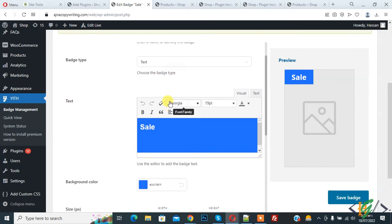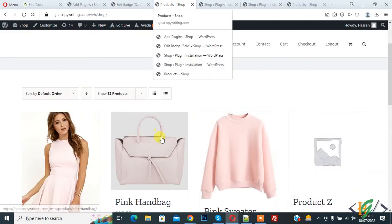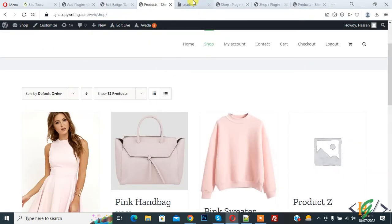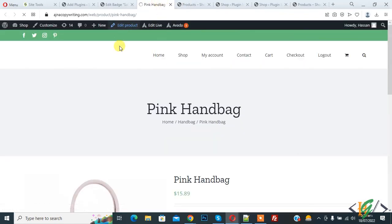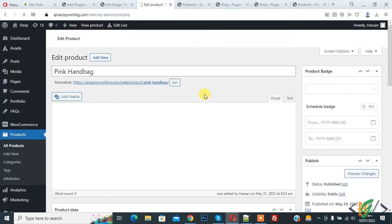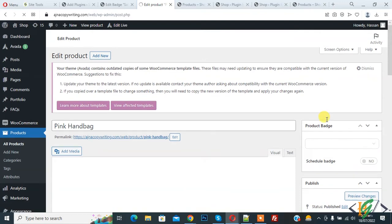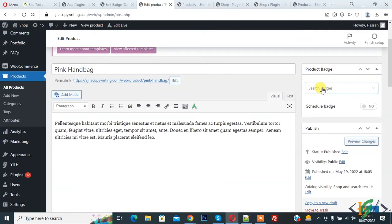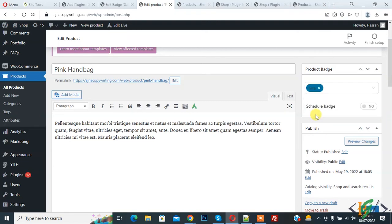Now go to product. Open any product. So edit product. Now on right side you see product badge. Here you see search badge. So click on it. Now you write sale. So this is badge we created. So click on it.